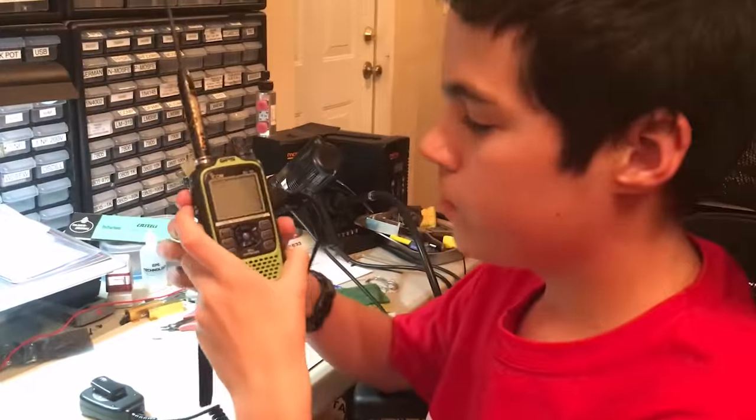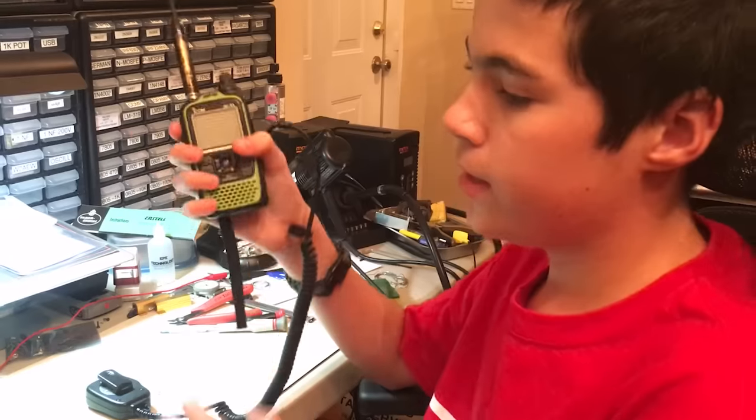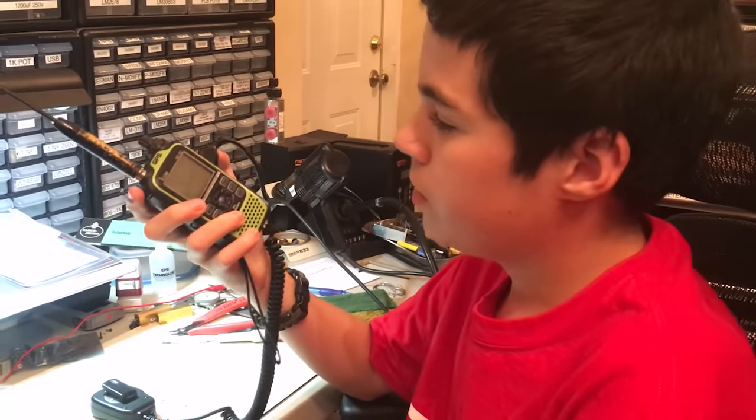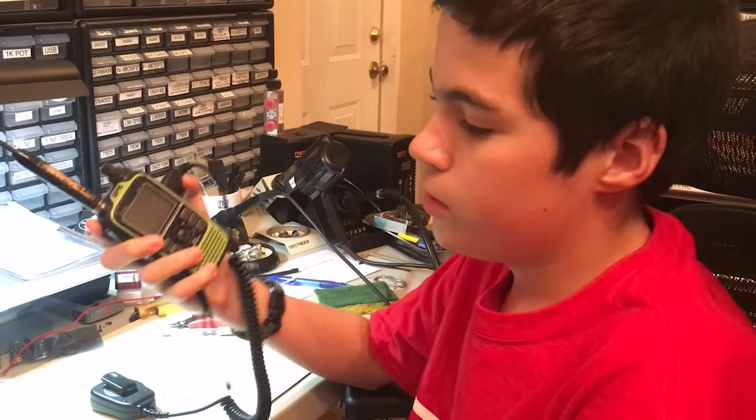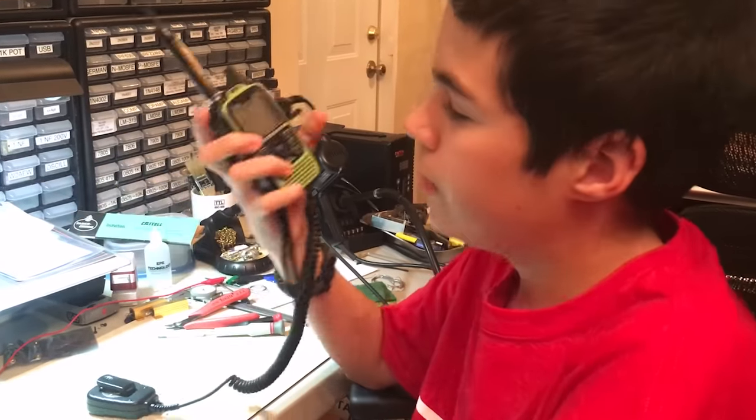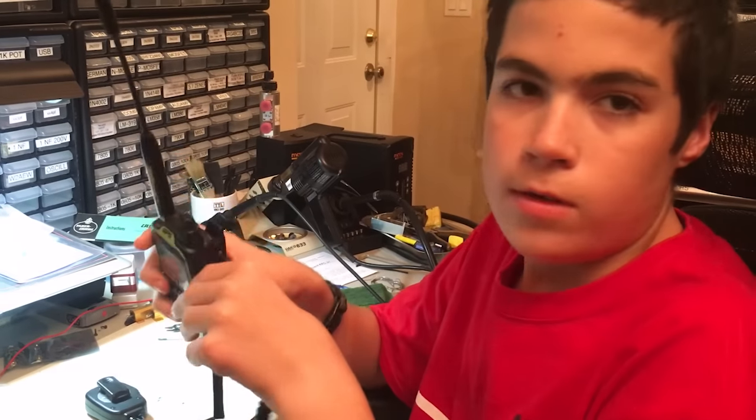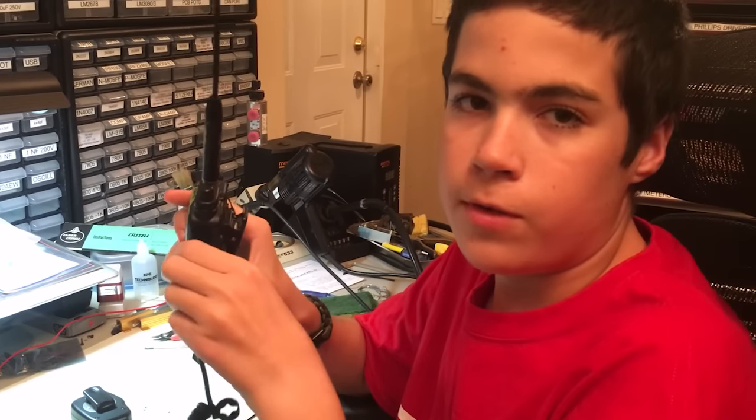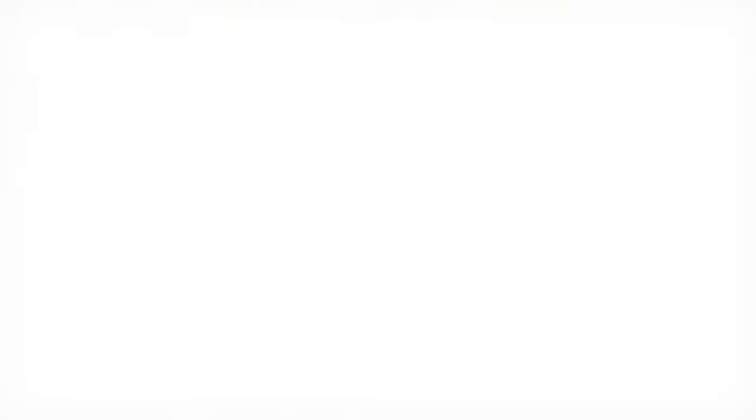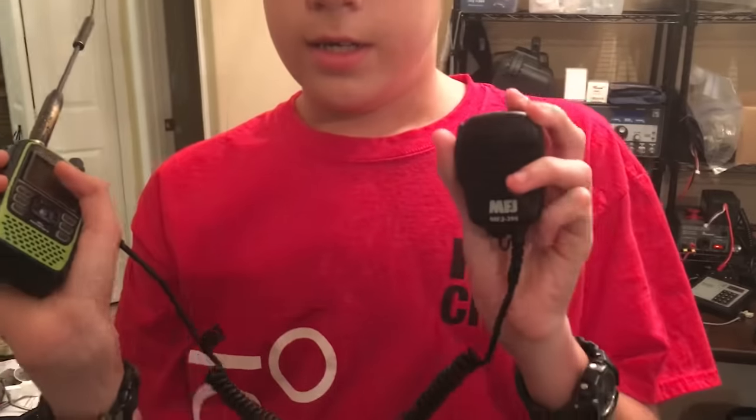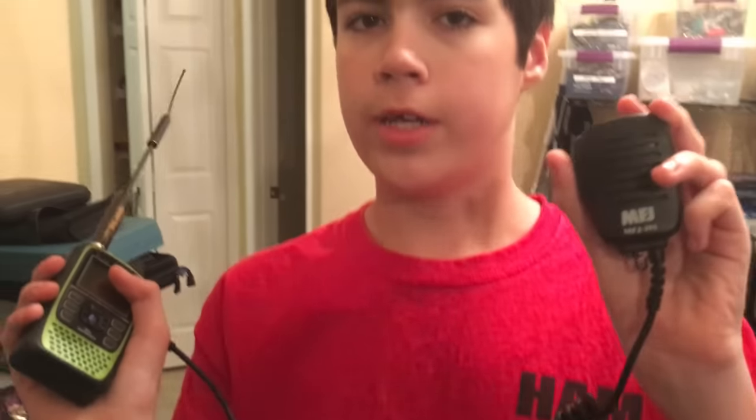Once we plugged it in and talked to each other, we couldn't hear each other very well, so we found a way to fix that. I'm going to show you how we fix that problem, but first I'm going to show you what happens when you use a regular microphone, unmodified.